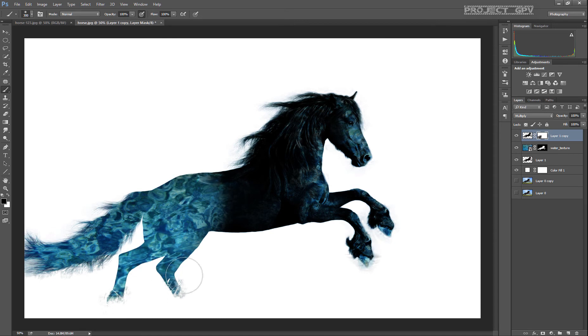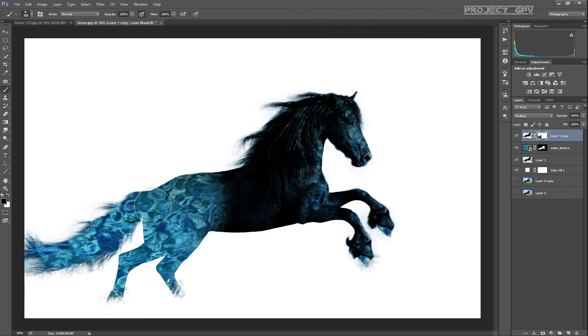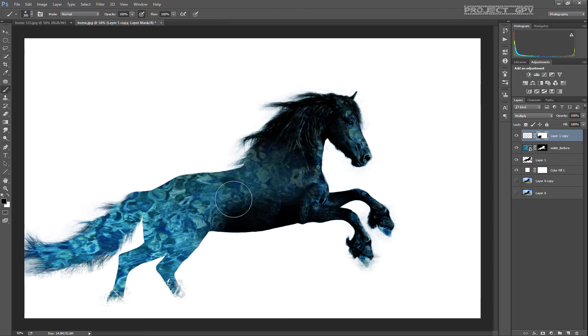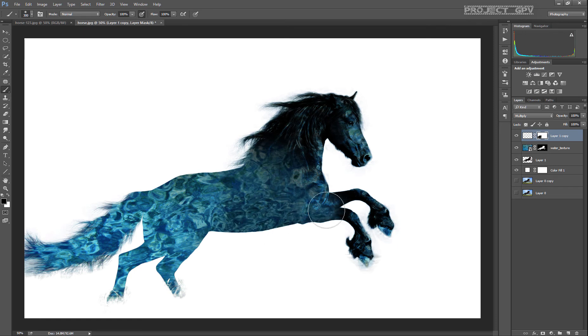If you're using a graphics tablet like I do, make sure to go a little bit over the places where you already painted, since it may not be full opacity.